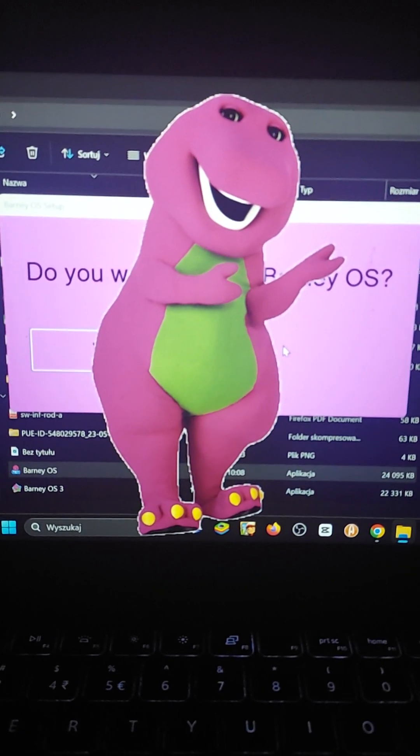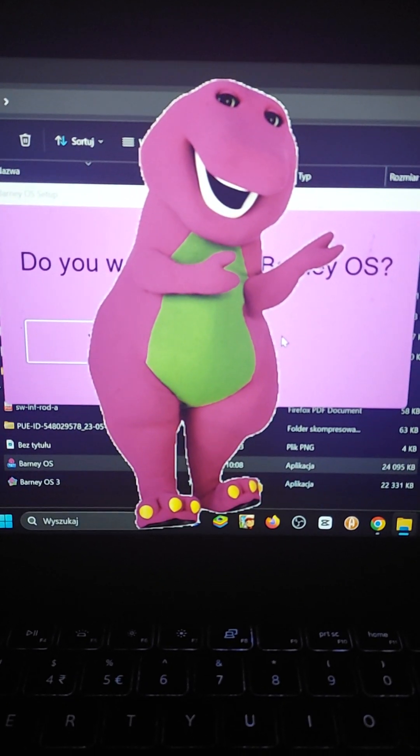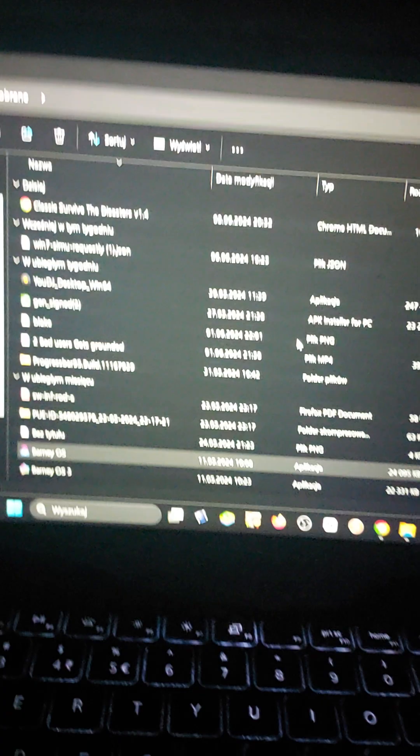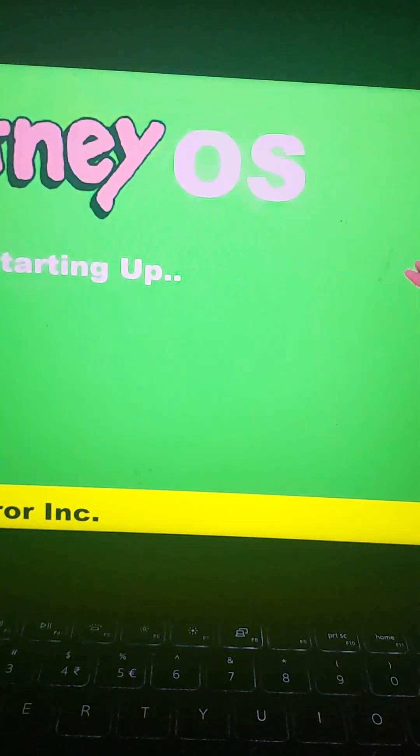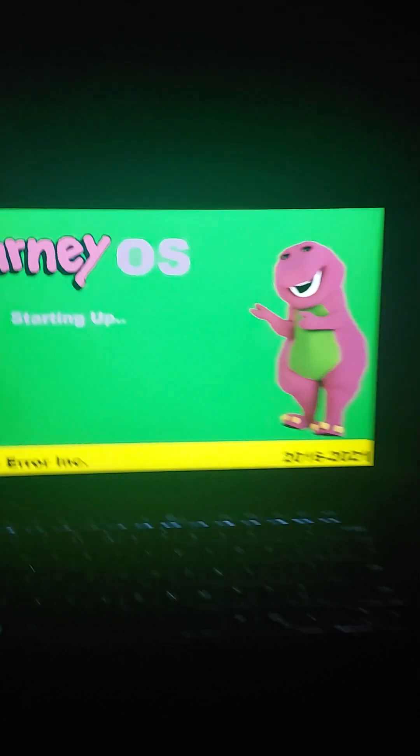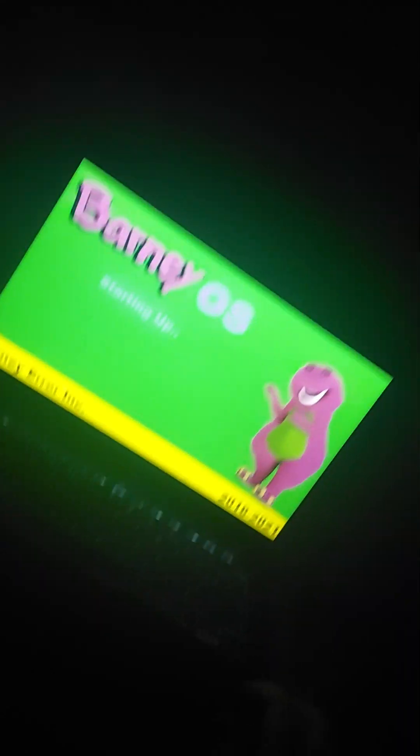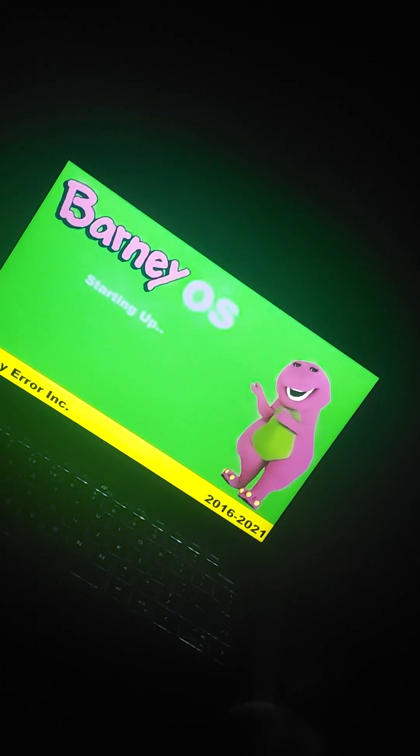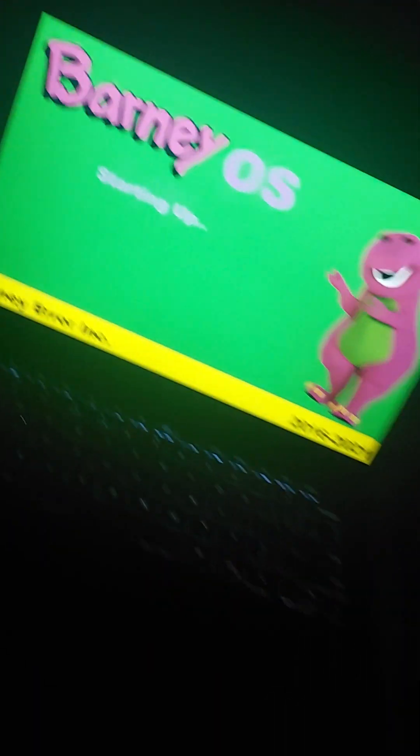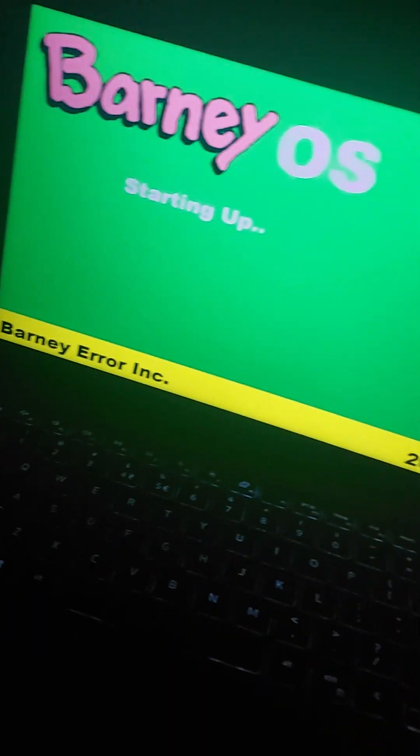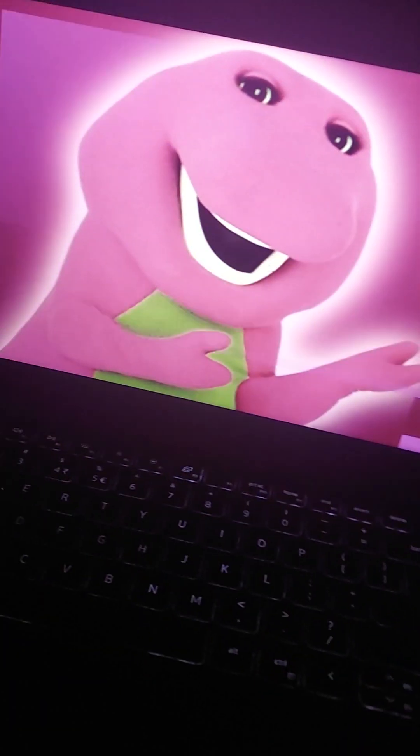What? Barney, are you serious? What is this? You stole the high-pitched Windows 98 startup. What is this?